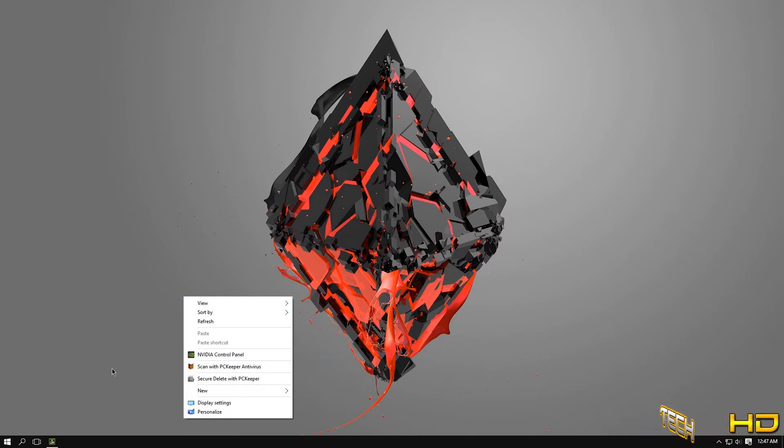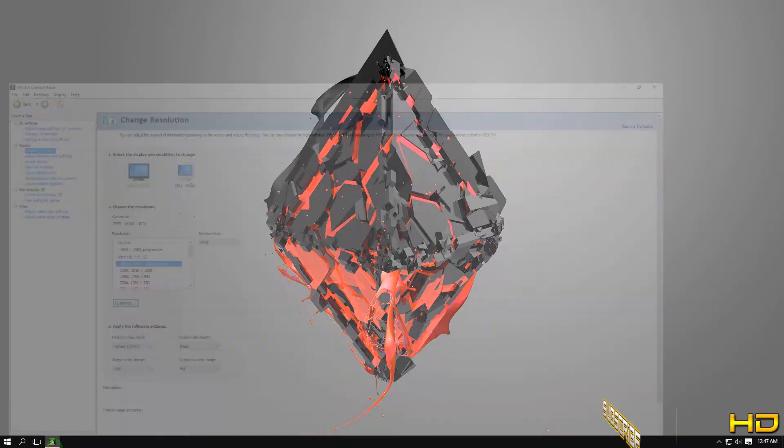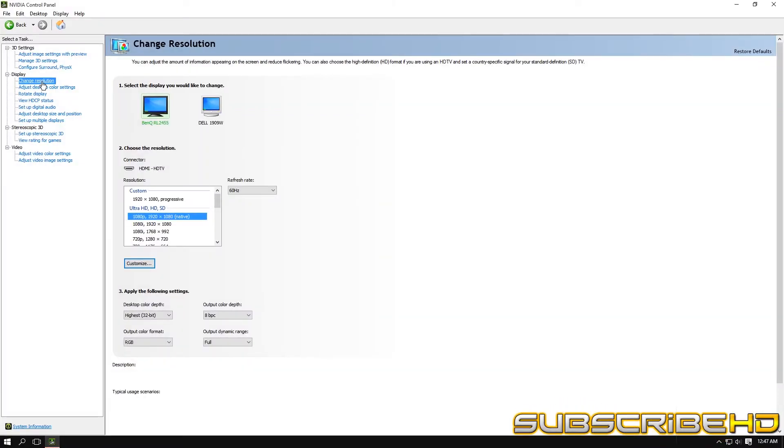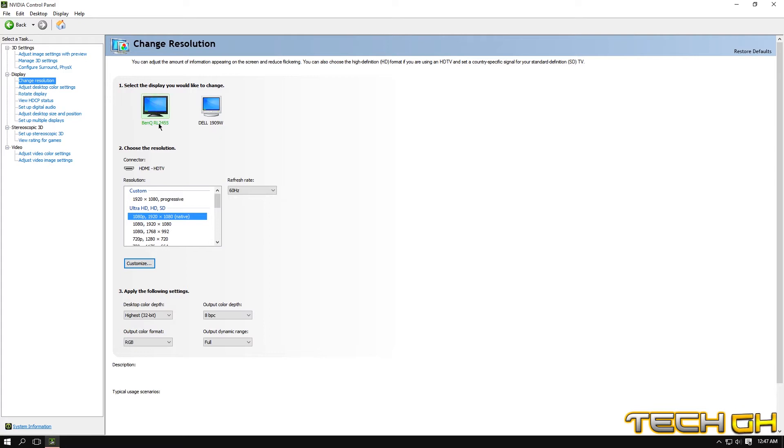When you have that open, you go to Change Resolution, and over here for the BenQ RL2455.